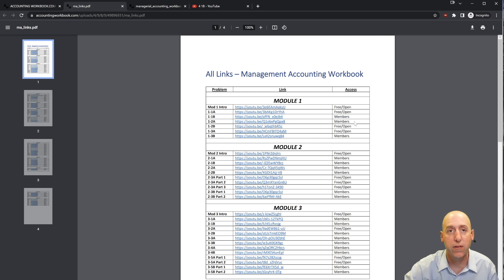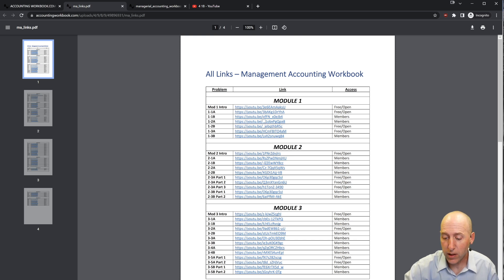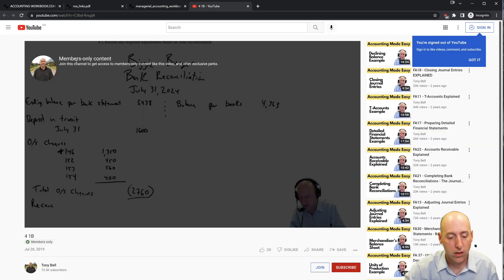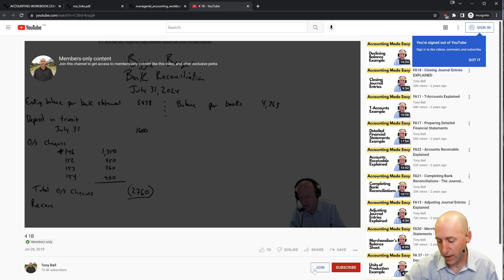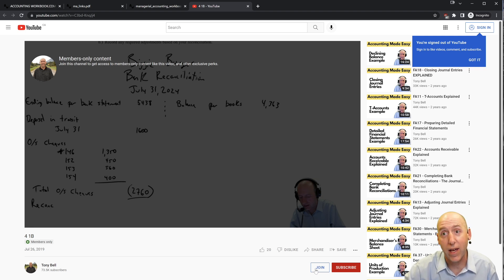About 40% of my videos are free and open; the other 60% are for members. If you click one of the members links, it'll take you to a members-only content page. If you'd like access to that content, just hit the join button. Okay, let's jump into the problem.